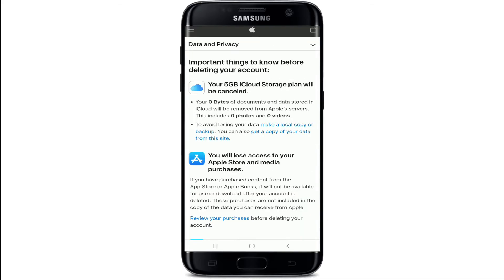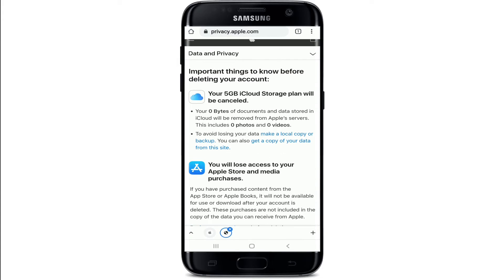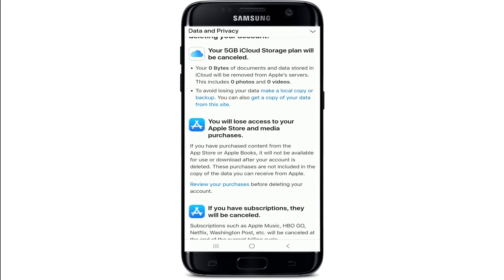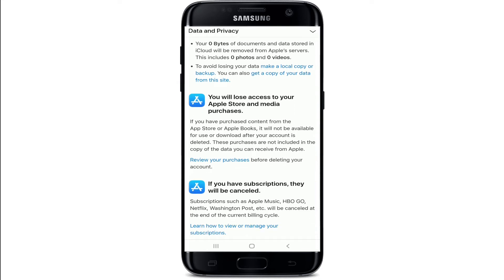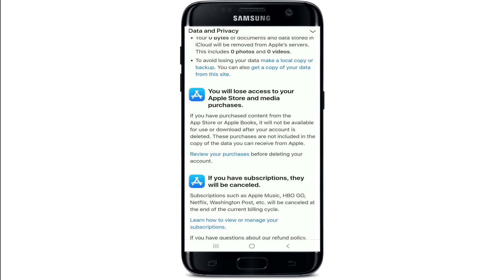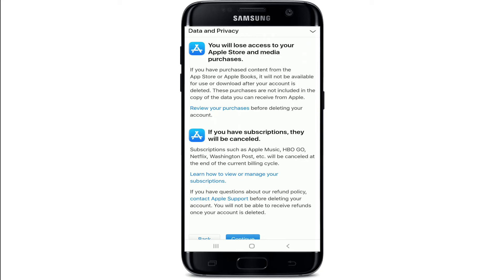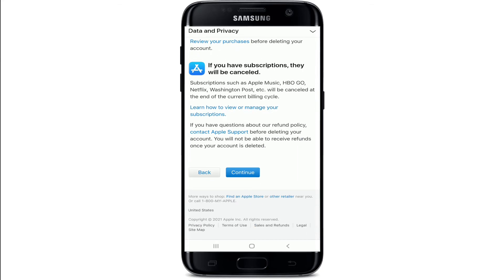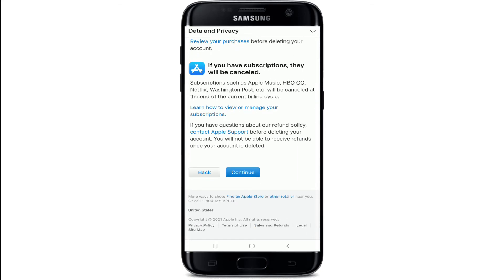Tap on Continue and go through the information one more time. It says your 5GB iCloud storage plan will be cancelled. You will lose access to your data, Apple Store, and media purchases. If you have made any subscriptions with this account, they will be cancelled as well.